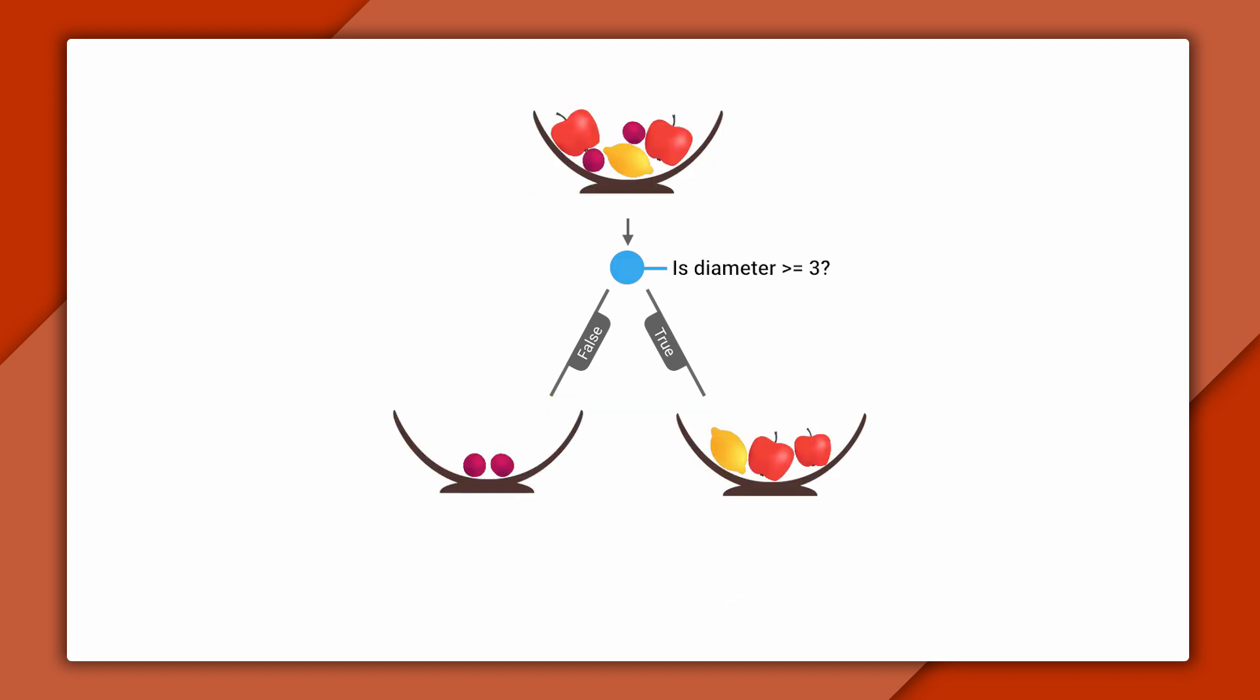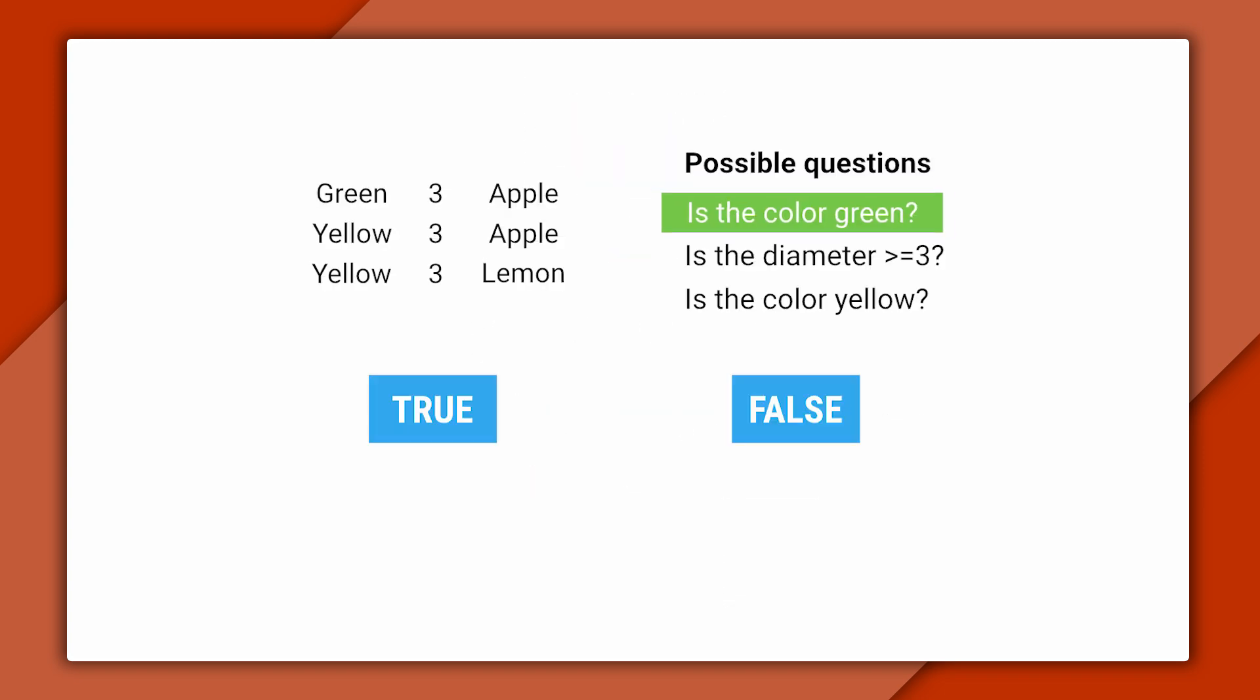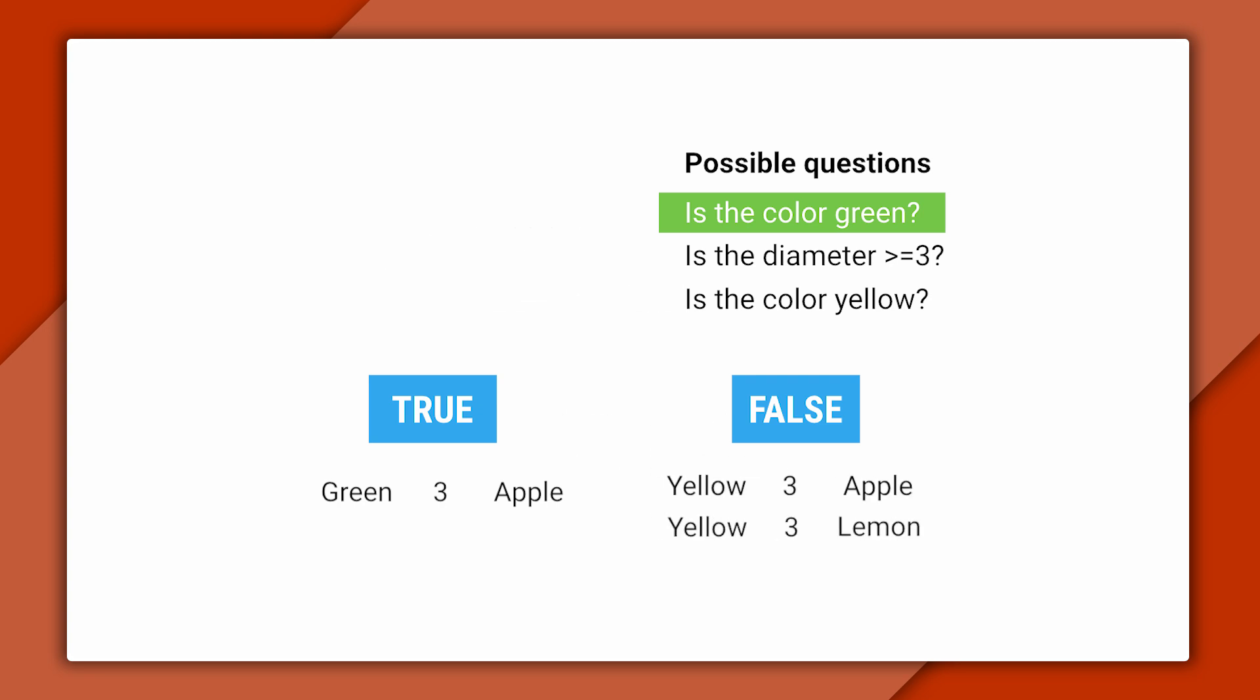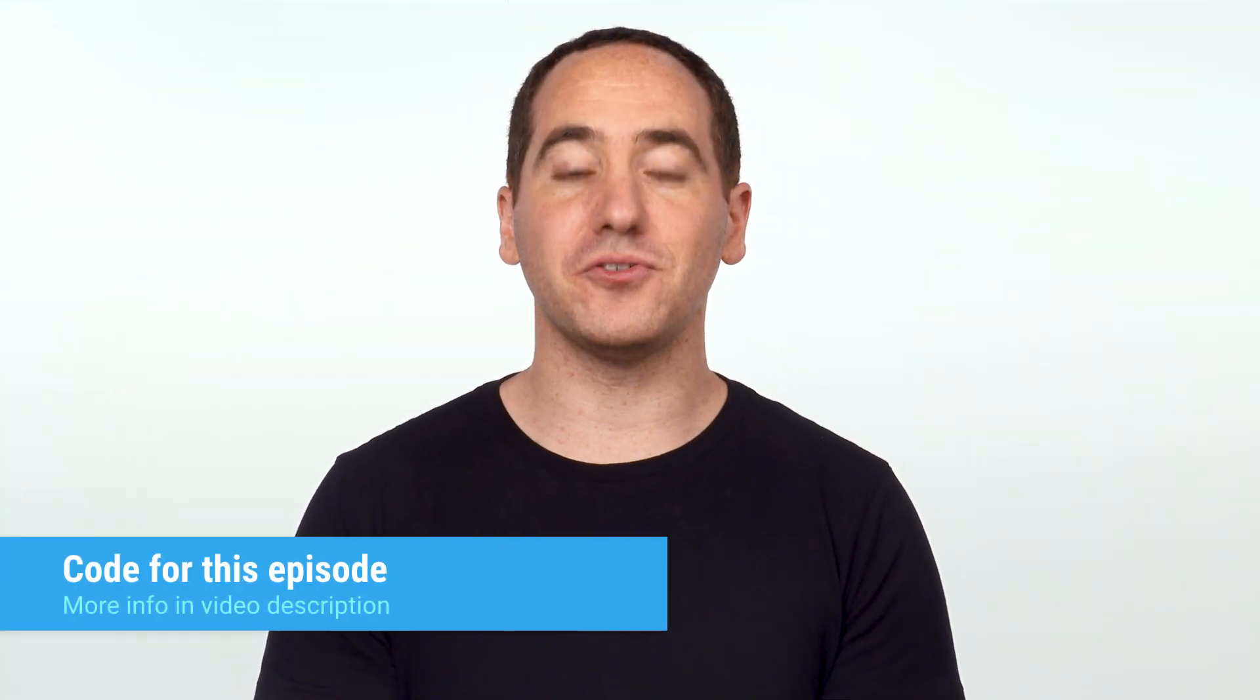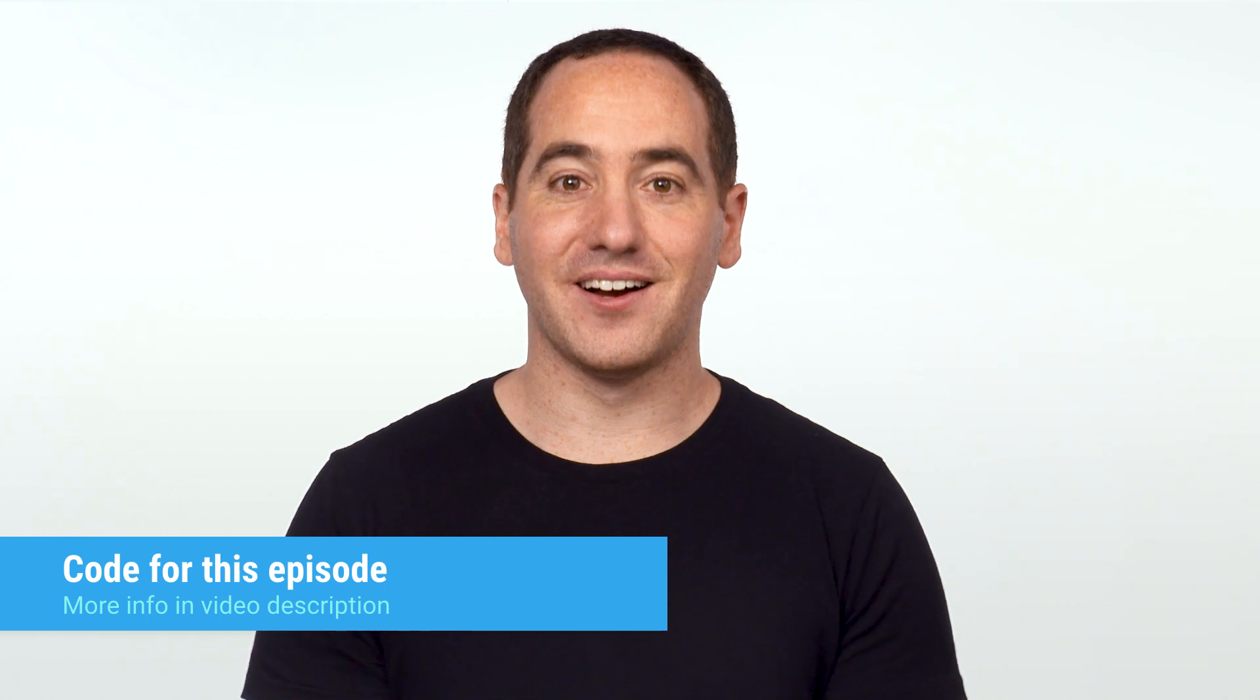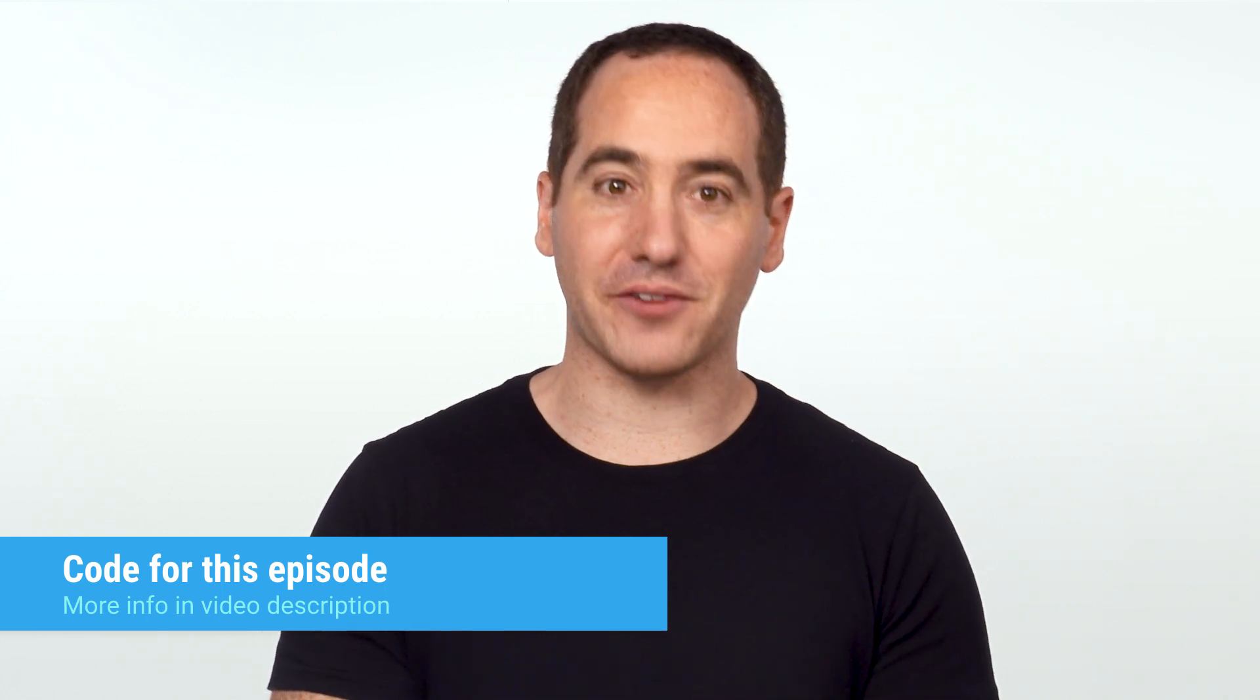On the way, we'll cover concepts like decision tree learning, Gini impurity, and information gain. You can find the code for this episode in the description, available both as a Jupyter notebook and as a regular Python file. Okay, let's get started.